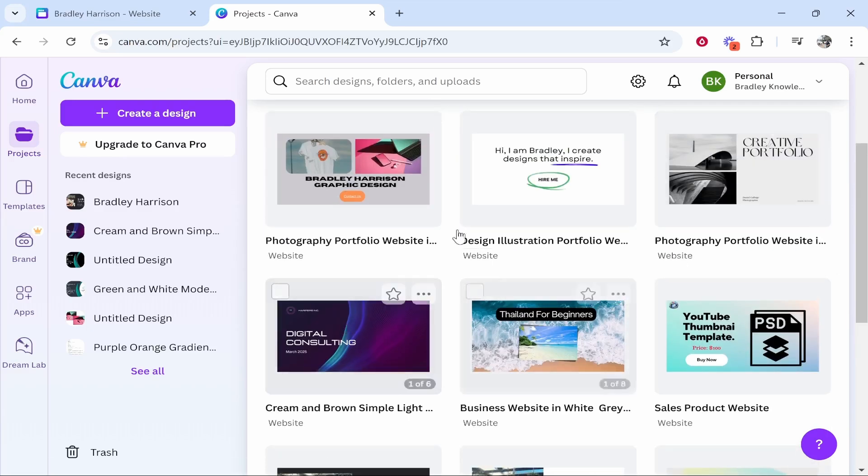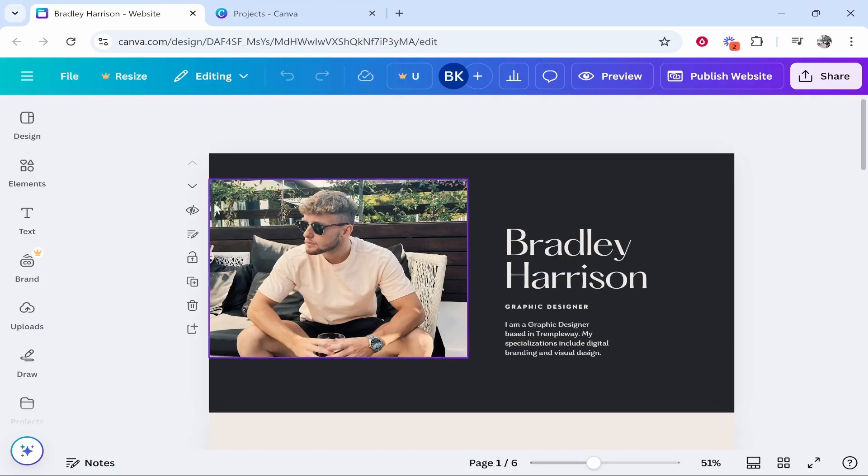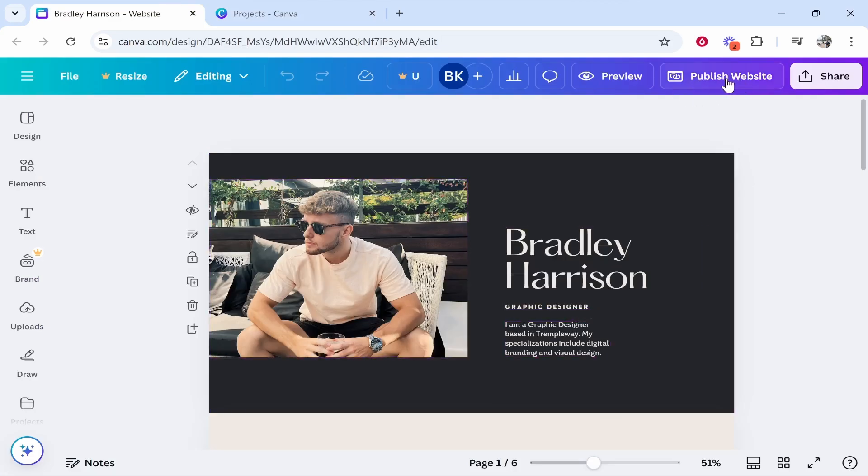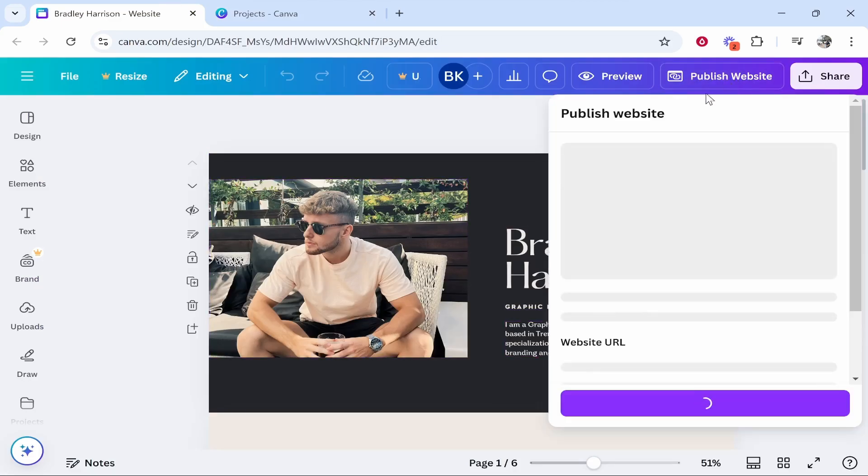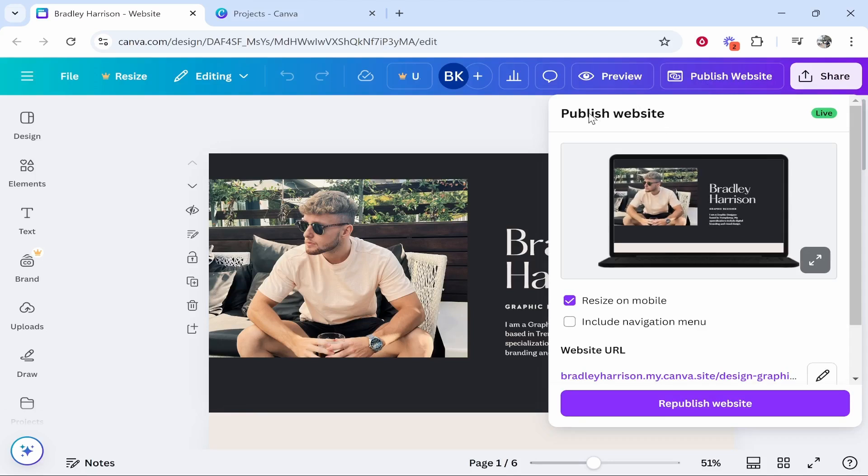Once you've found your website, in my case this is the website, you then need to go to publish website in the top right hand corner. Once you've done that it will open up this window. Now here you can see the website URL.